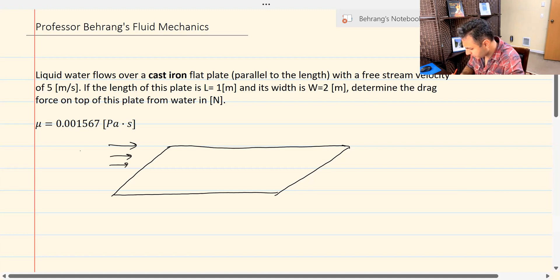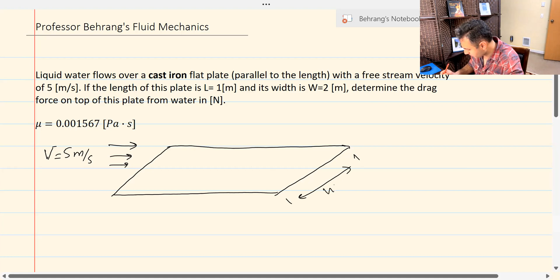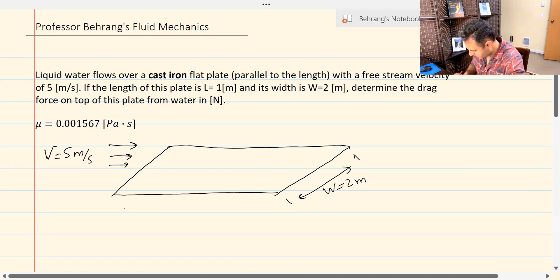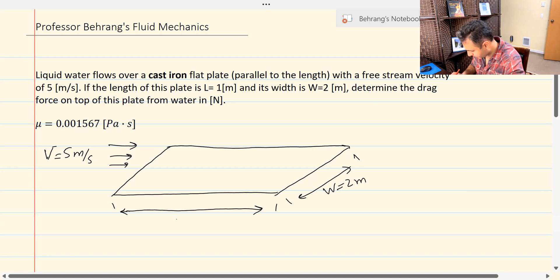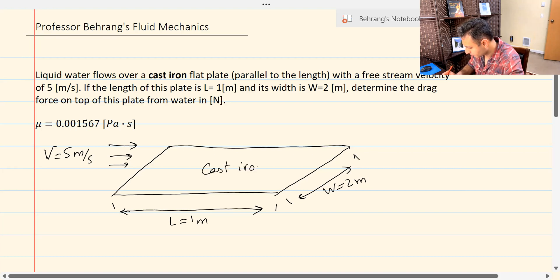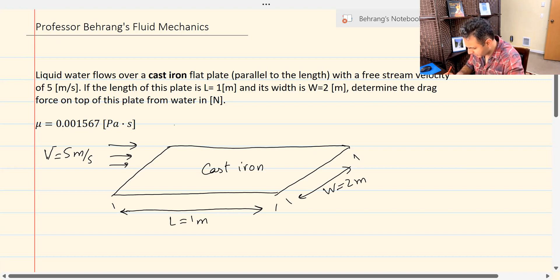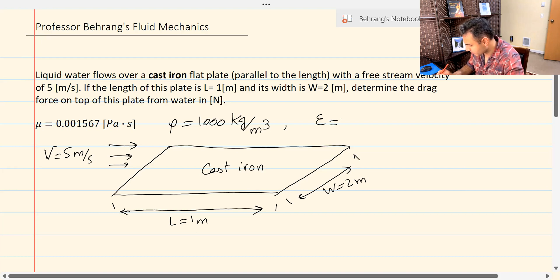So here's the plate: the velocity V is five meters per second. W is two meters, and the whole length L is one meter. This is supposed to be cast iron. In order to solve this problem, we need to find the density of water — we know it's liquid water, so it's 1000 kilograms per meters cubed — but we also need to find epsilon, the roughness for cast iron.